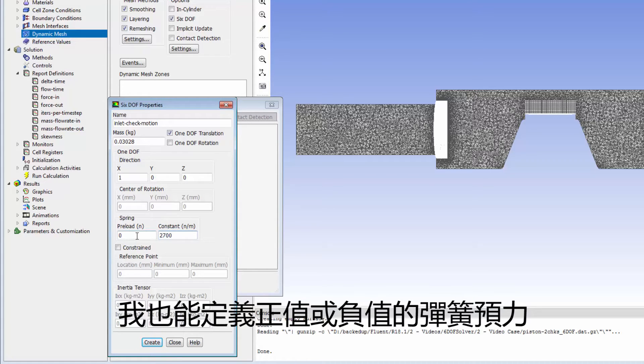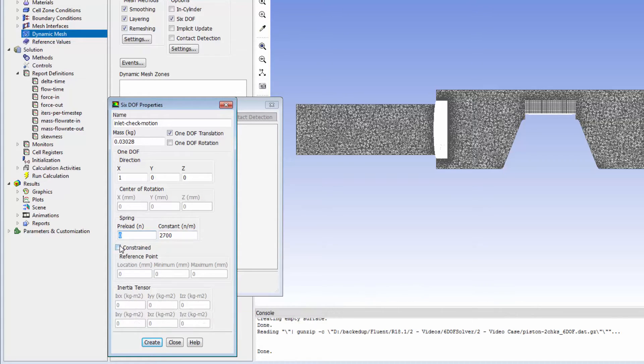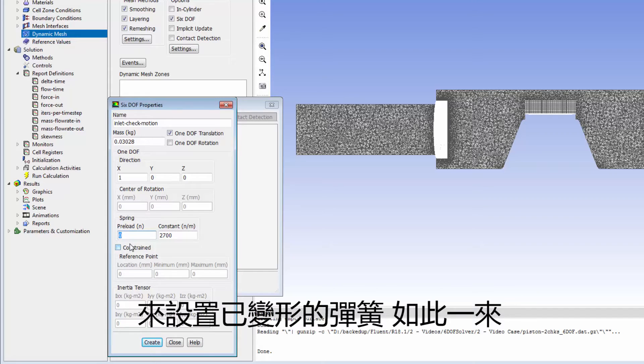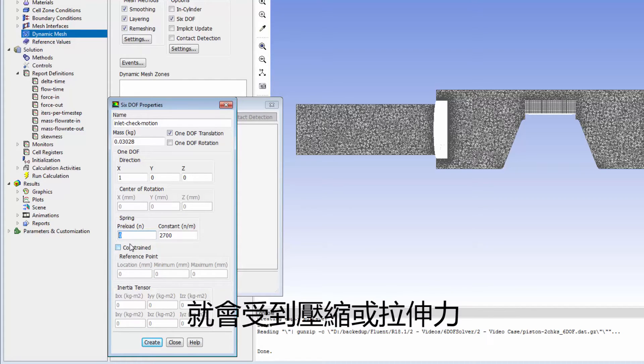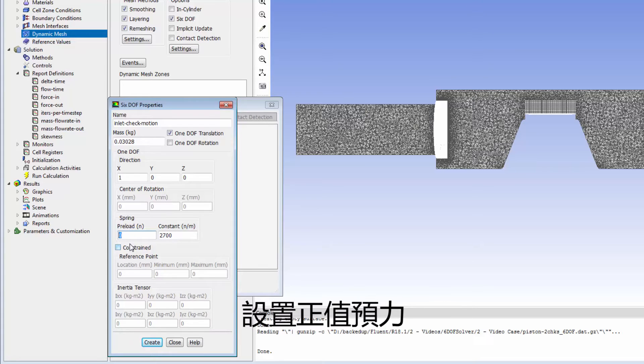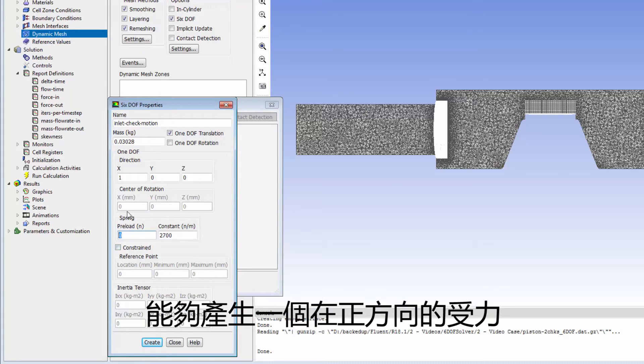I could also define a negative or positive preload on the spring to specify that it is already deformed, that is, stretched or compressed, at the initial position of the valve. A positive preload would result in a force being applied in the defined positive direction.